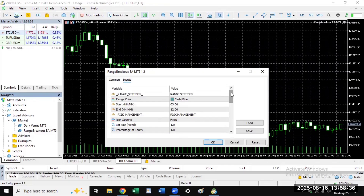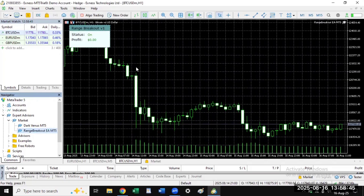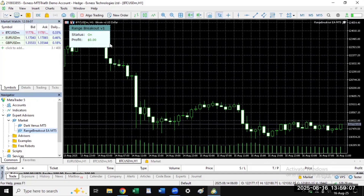If you are interested in a video showing how to use it on a live account, subscribe to the channel and click the notification bell. Once you have configured all the settings, click OK. The robot is now active on your chart. Remember I am trying it on a demo account — do not try this on a live account until you have tested the settings on demo and you are satisfied with the performance and profits.